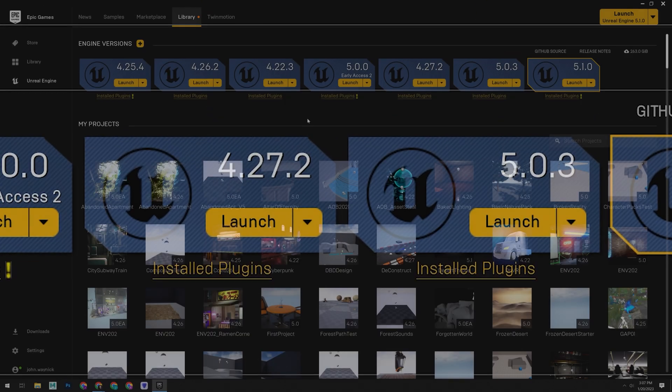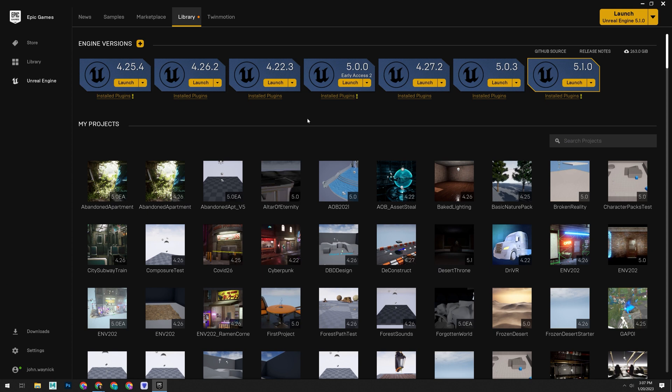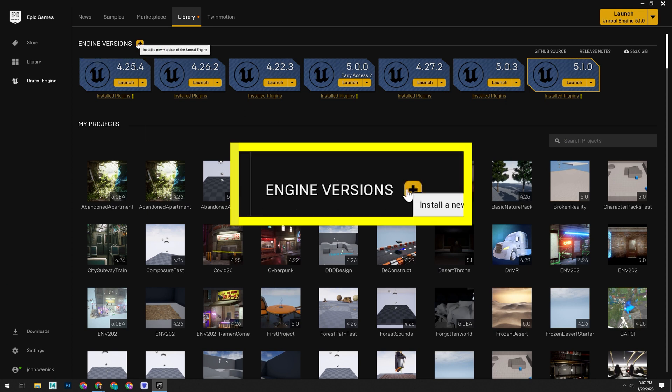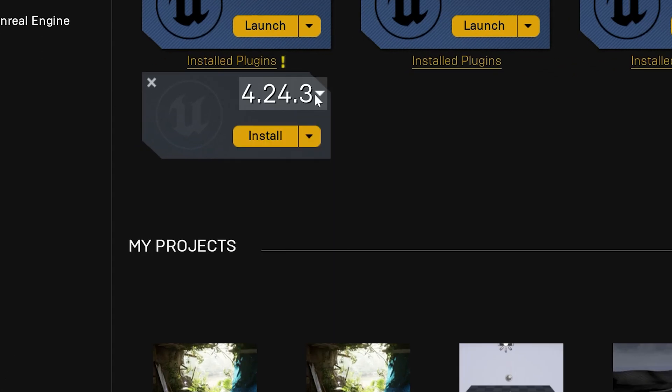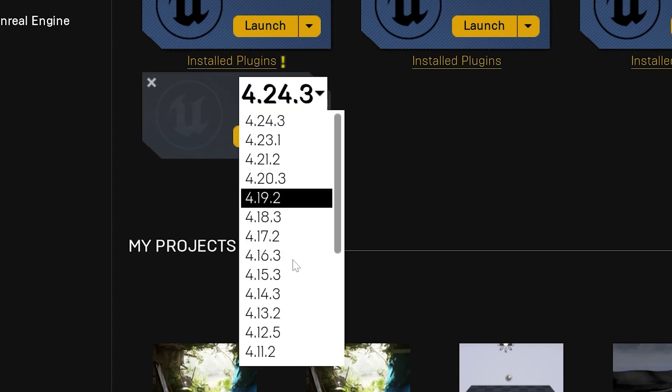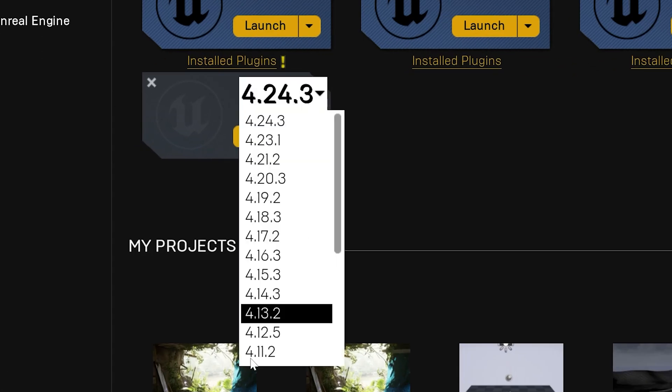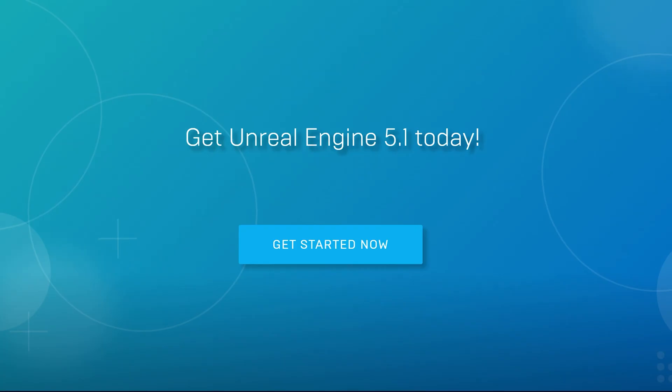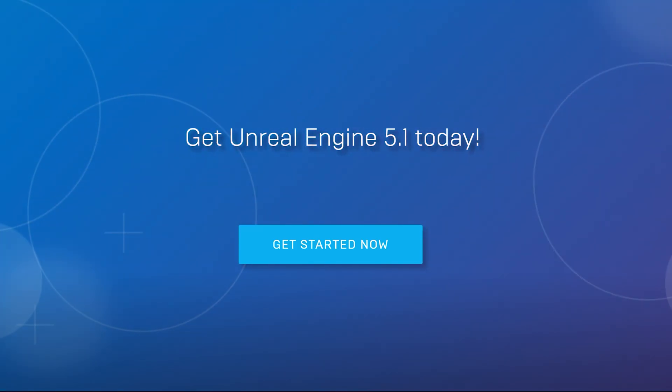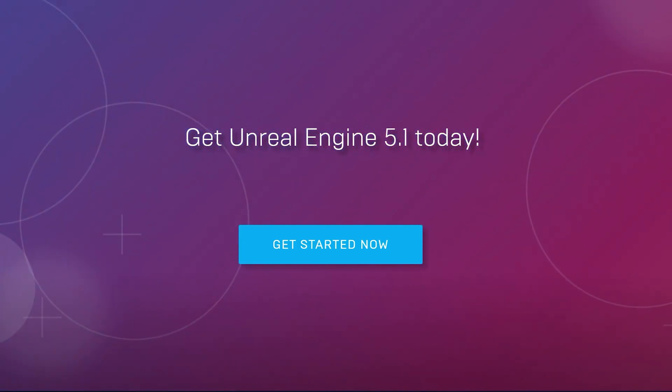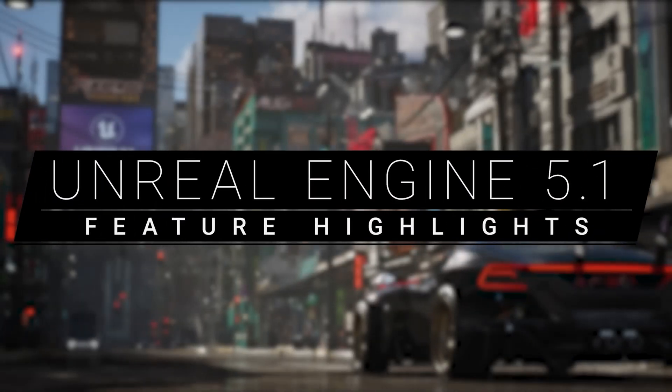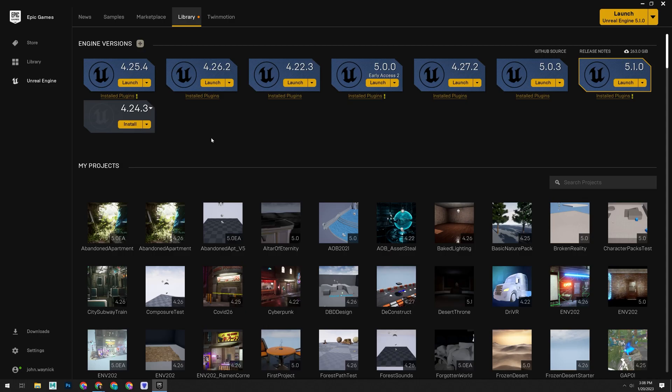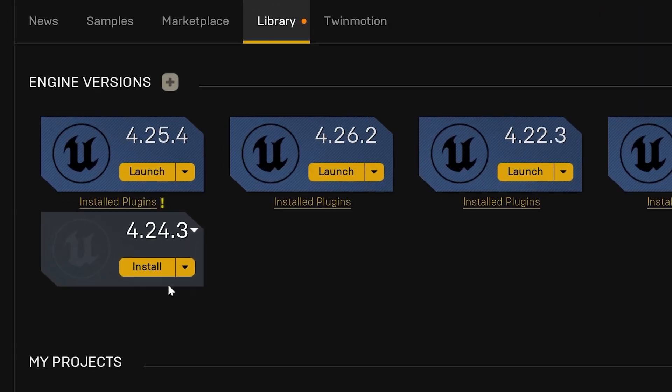Now, to get this installed, we're going to click on the plus symbol next to Engine Versions. That's going to add a card with a dropdown that allows you to select which version you want to install. For this course, go ahead and select the highest engine version number available. At the time of this recording, that was 5.1.0. Then click install.